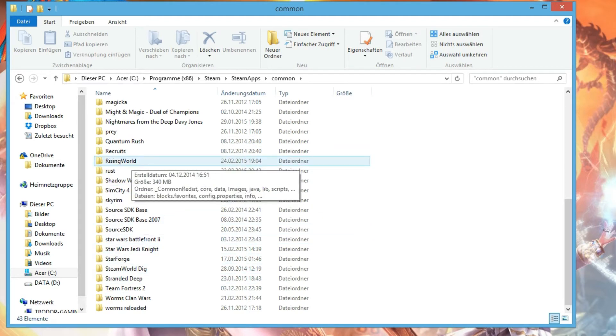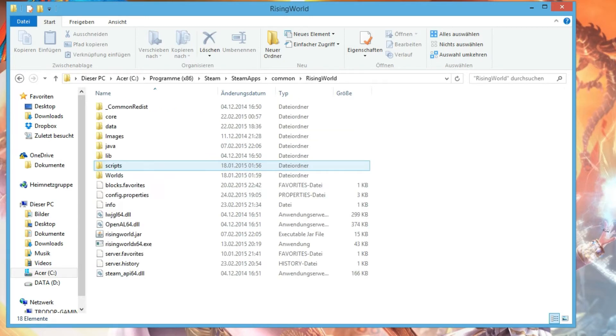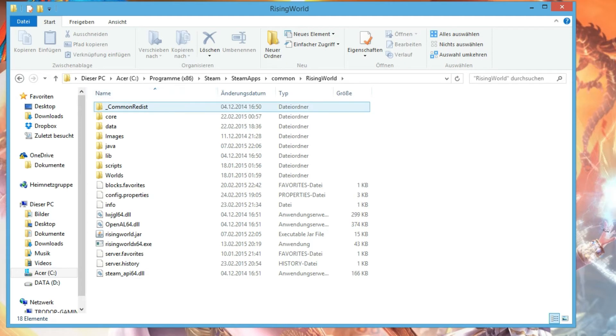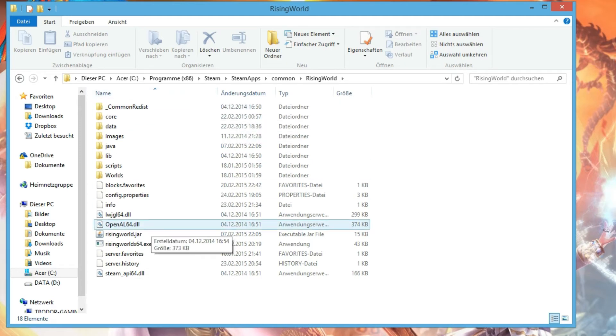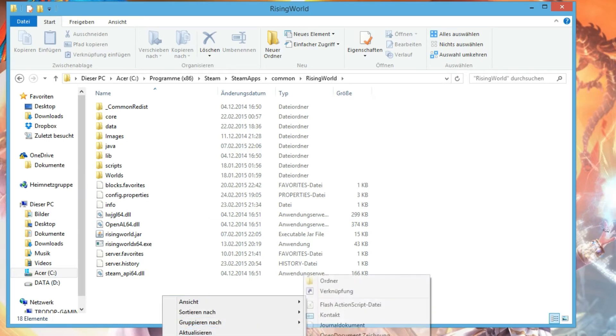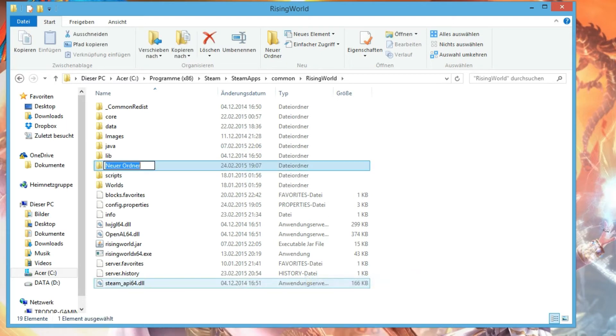Then we go inside the Rising World folder. For the next step you have to create a new folder called Texture packs. I'll create one, wait a second.